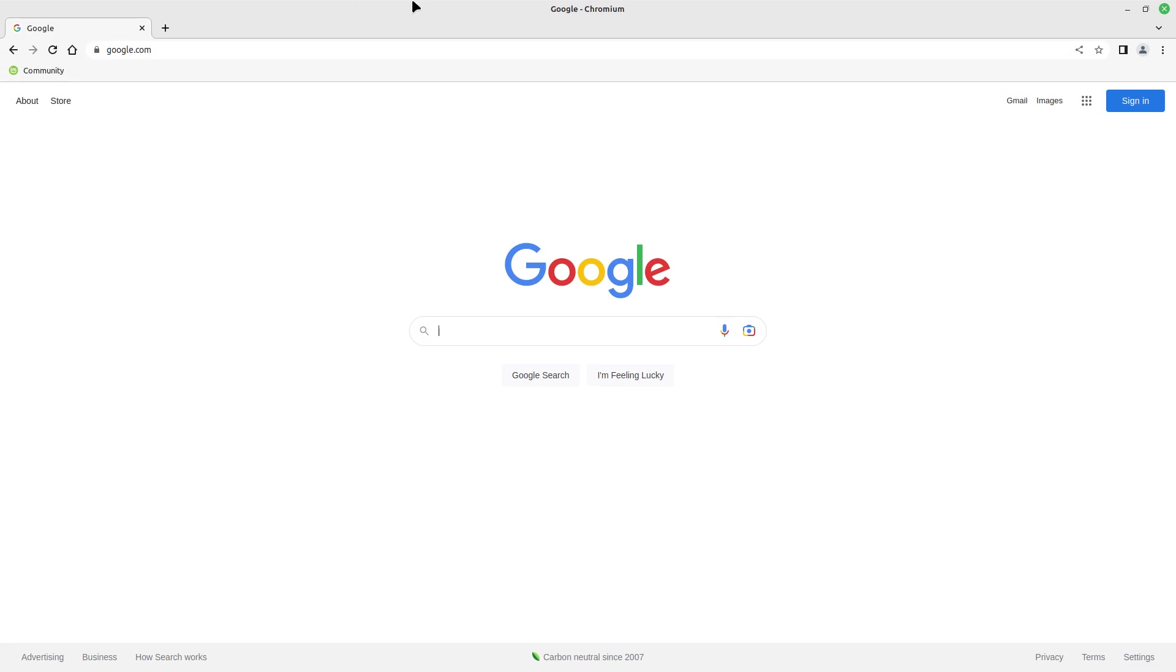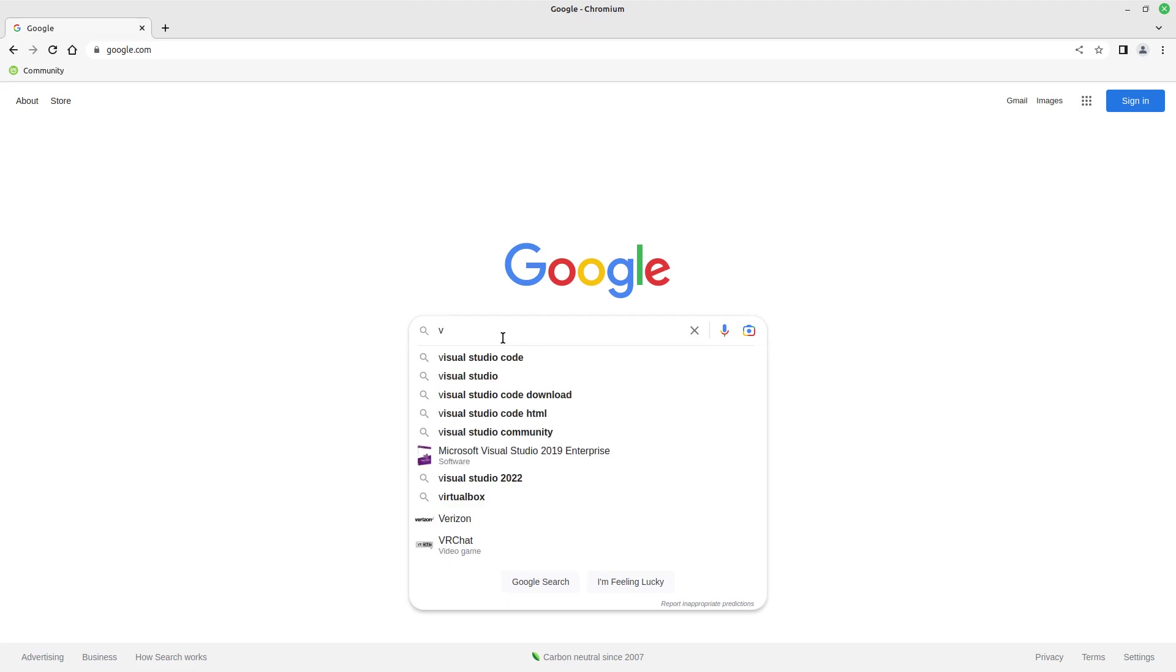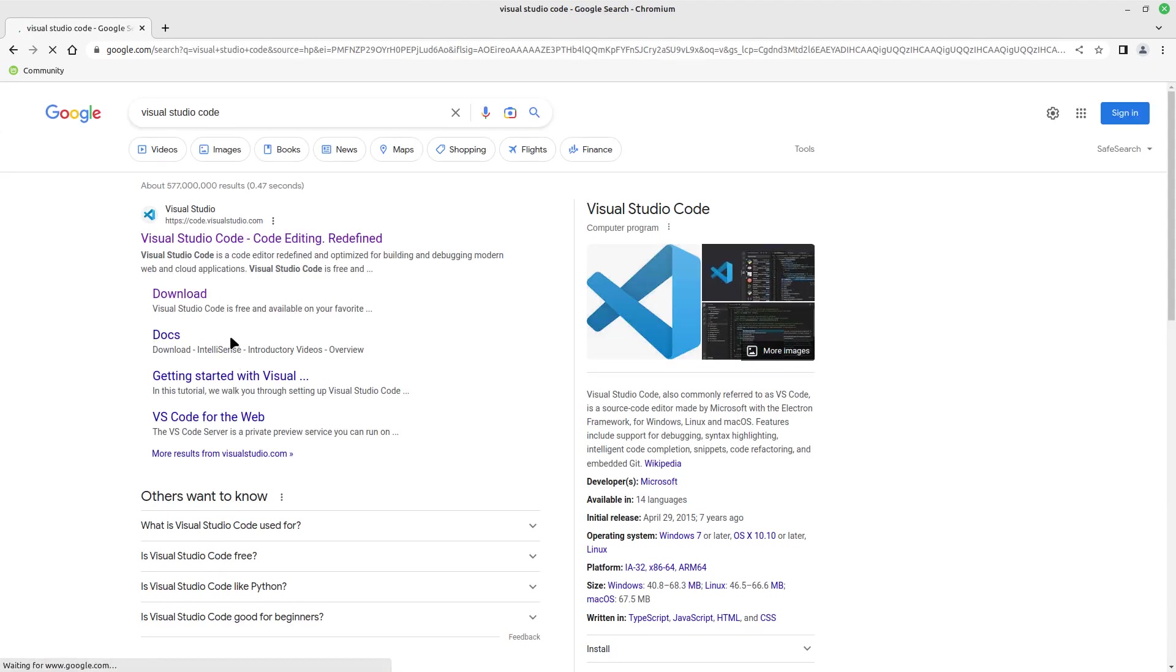So in this case, I'm using the Chrome browser. You can use whatever browser, Firefox or whatever. Just go to Google and type Visual Studio Code. It just came up pretty quick. Just navigate to the website, it's visualstudio.com.